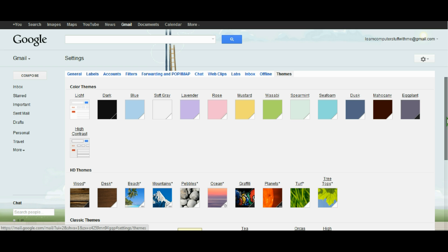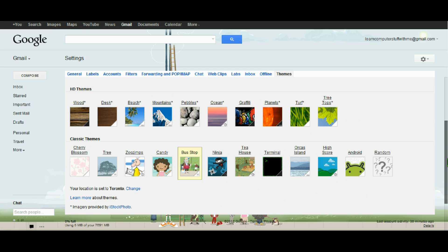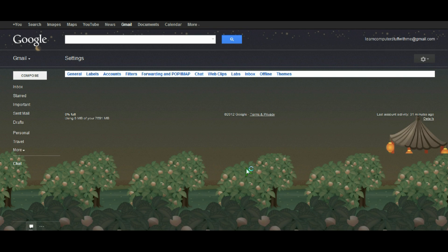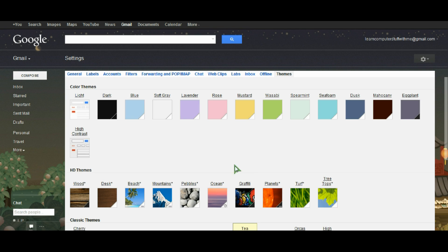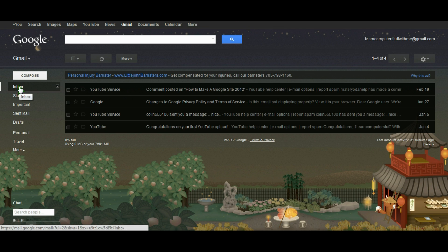We'll scroll down here and we've got some time dependent themes. This one's tea house. This one is time dependent. So it's dark where I am right now and you'll see it's also dark at the tea house.